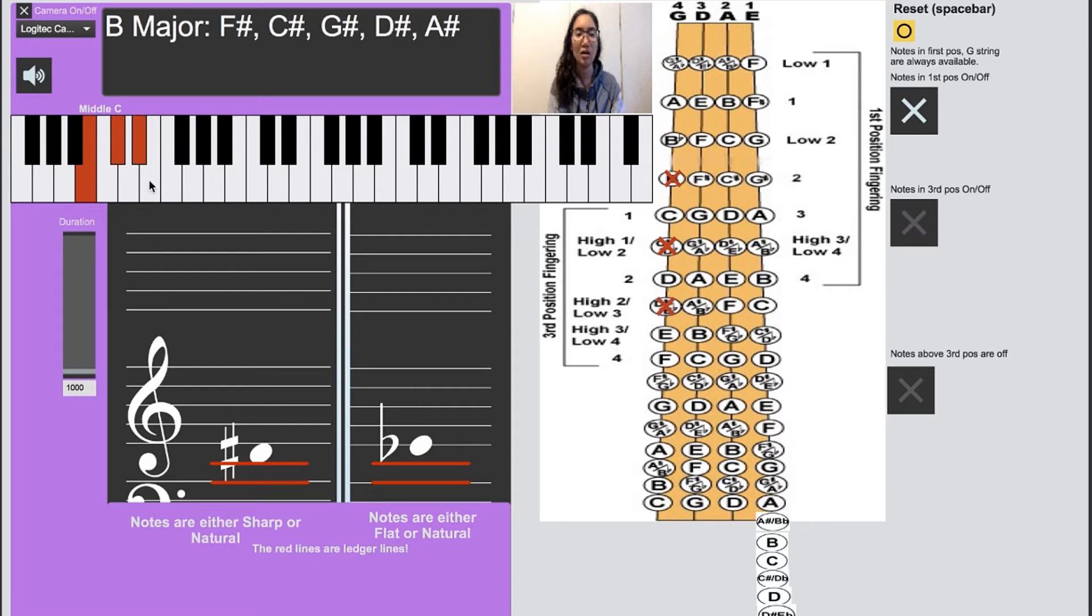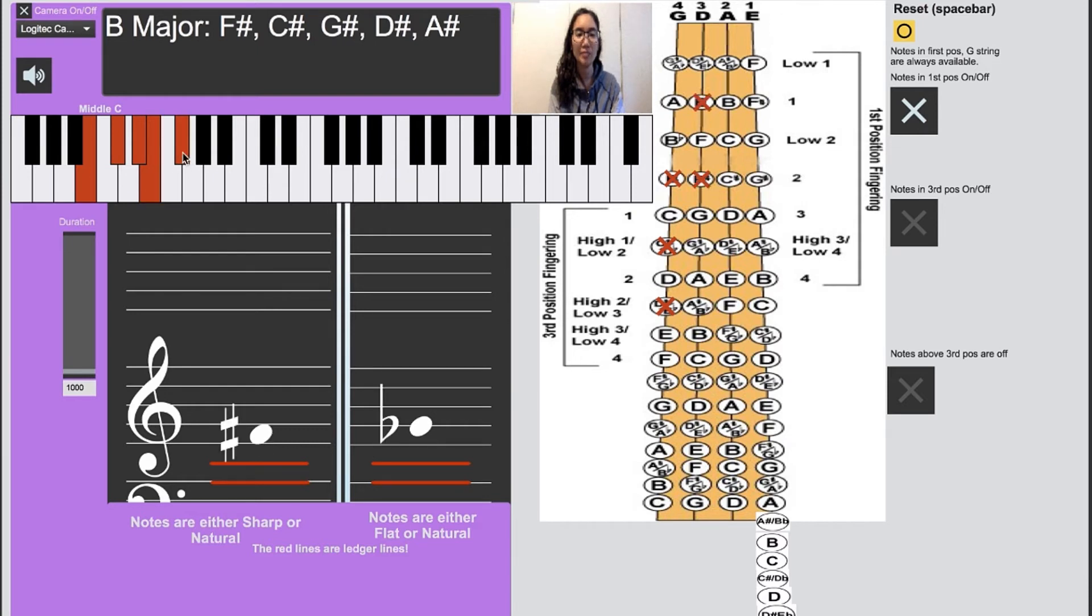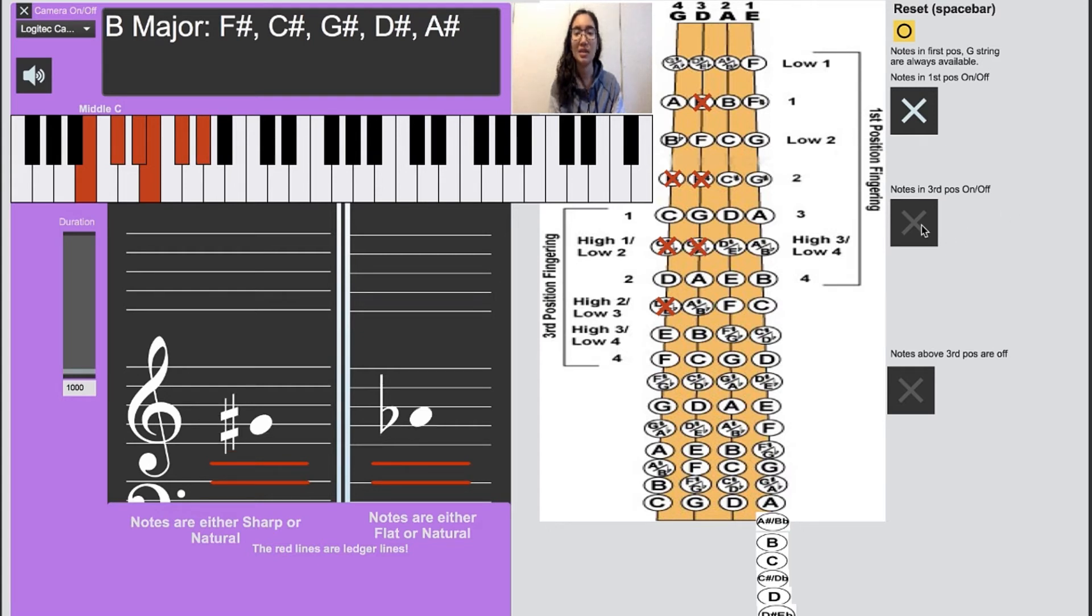And then your first finger on the D string, high second finger, high third finger, and again another high fourth finger.